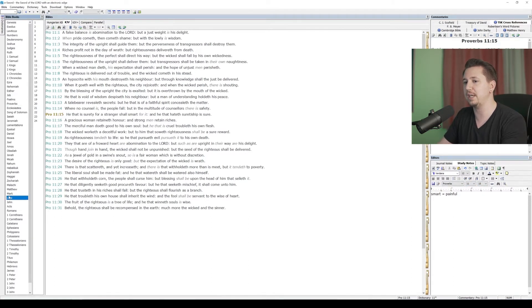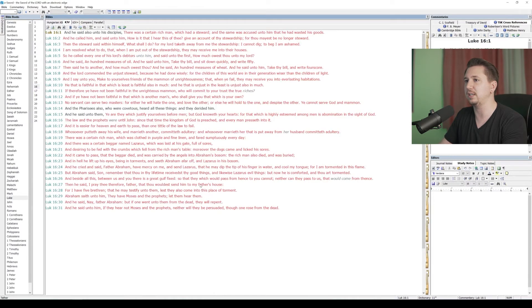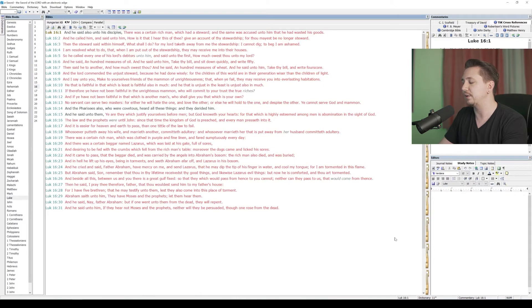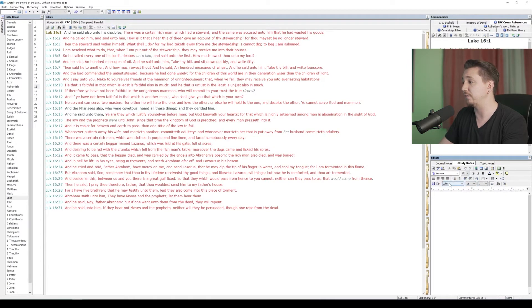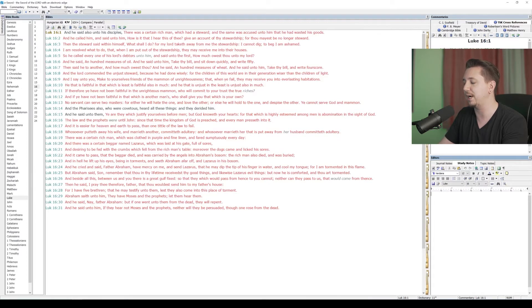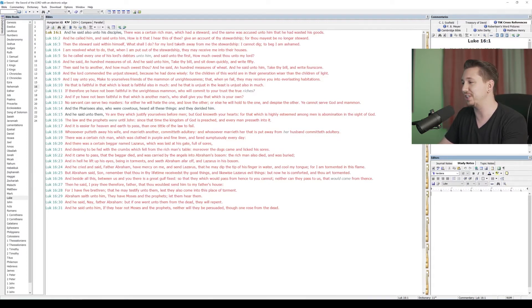If I navigate away and I'm in Luke chapter 16, I'm studying Abraham's bosom or something like that. I've got my study notes up now for Luke 16. I don't do a lot of this in here because a lot of my notes are in my Bible margin, in my physical Bible.